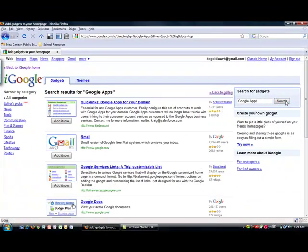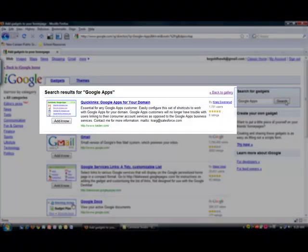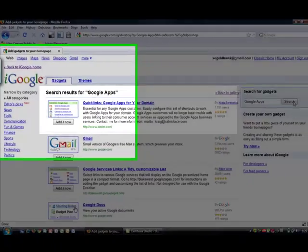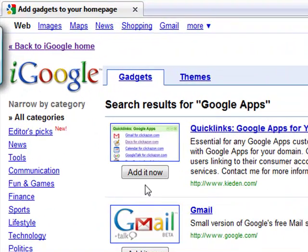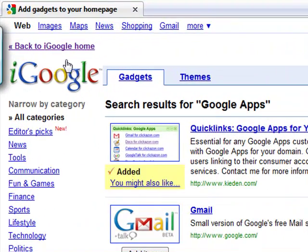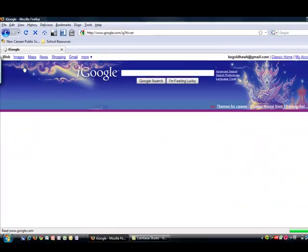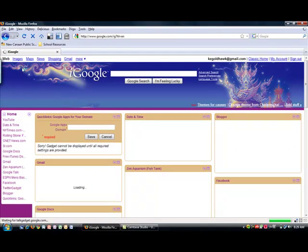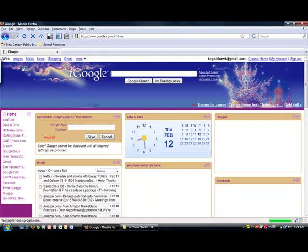It'll bring up several different gadgets that'll work with Google Apps. However, the top one, Quick Links Google Apps for your domain, is the one that we are going to be using. Click on Add It Now, and then click on your Back to iGoogle Home link. You will see the box typically in the left-hand side of your screen.